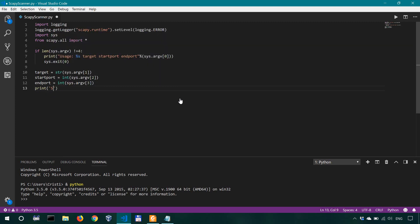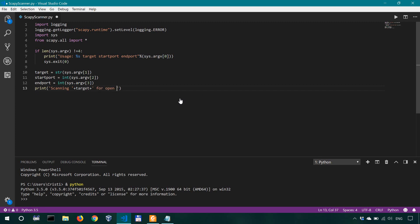Okay now what we're gonna do we're gonna actually print let's say so scanning plus plus target let's just have a space in here plus target plus another space inside for open tcp ports. Okay and then we're actually gonna add a new line over here. All right okay now.